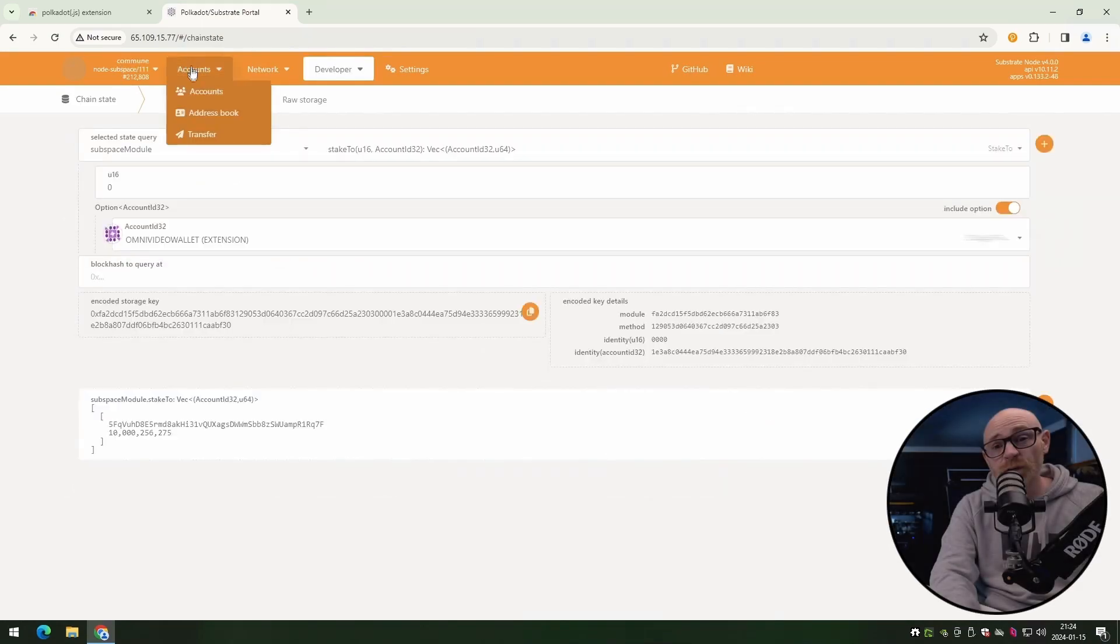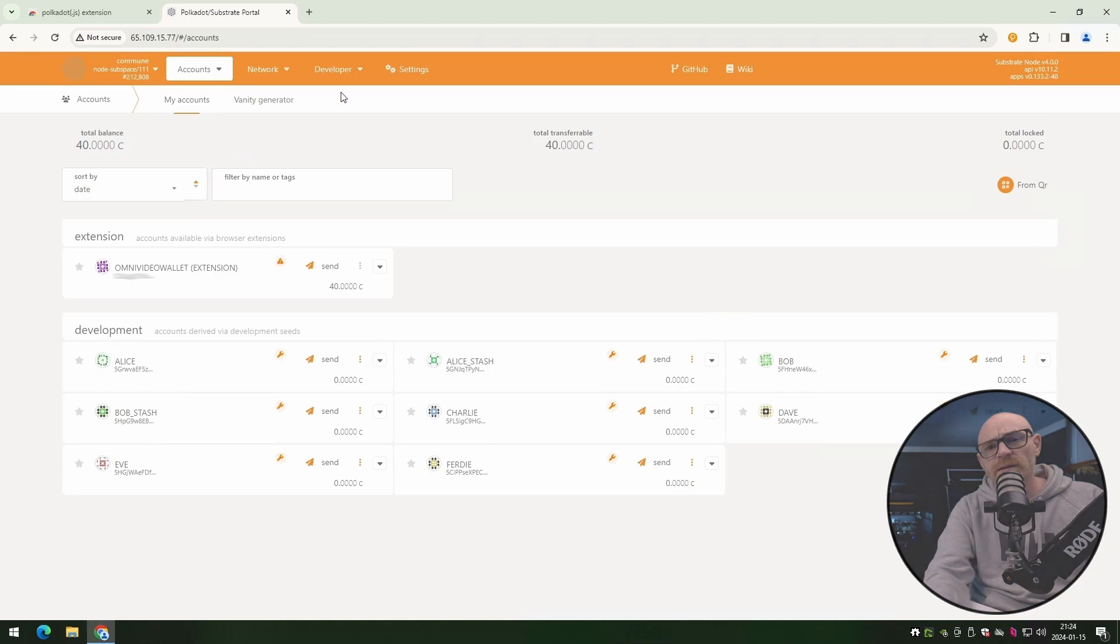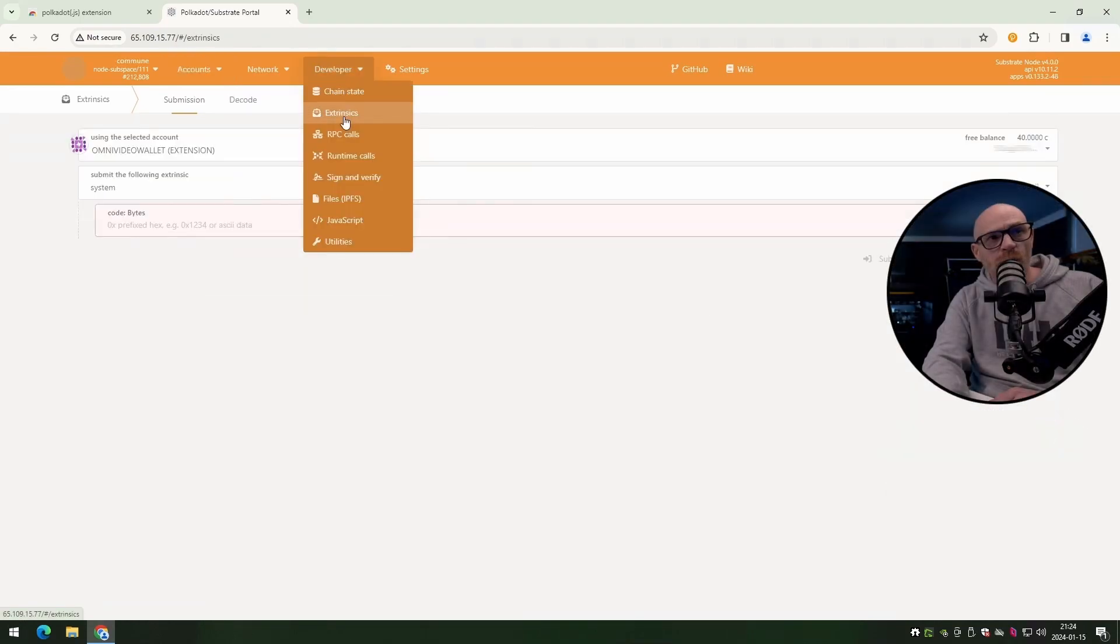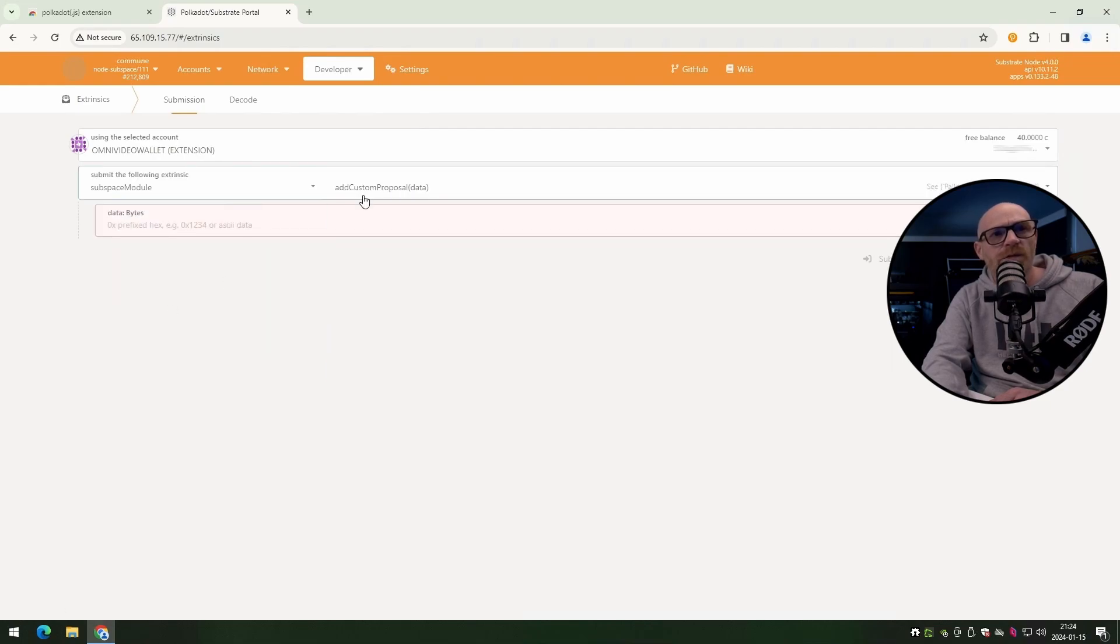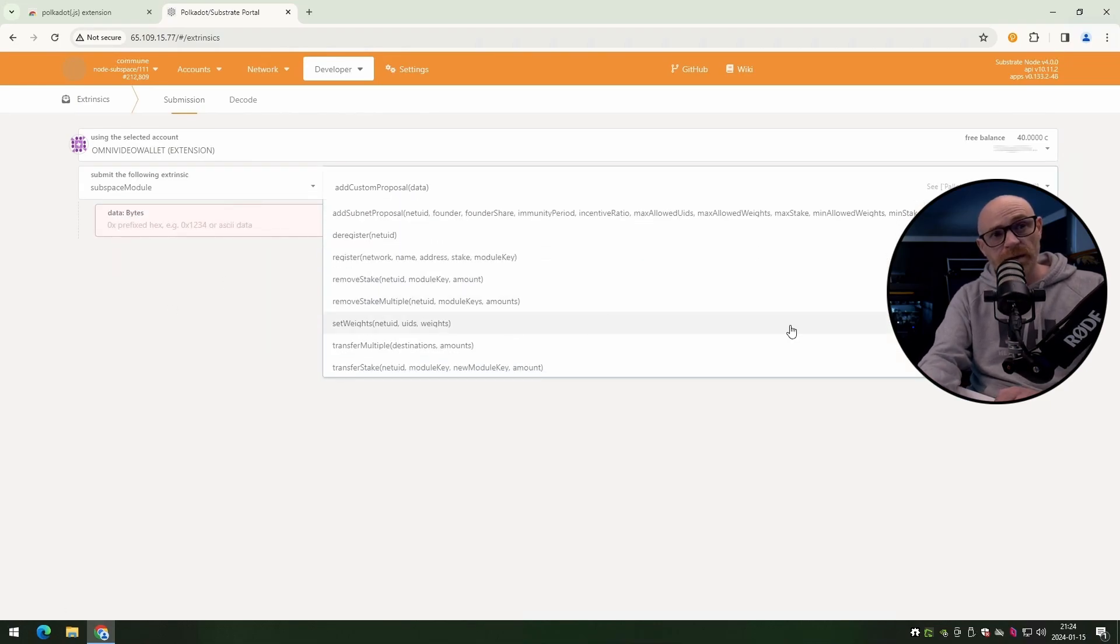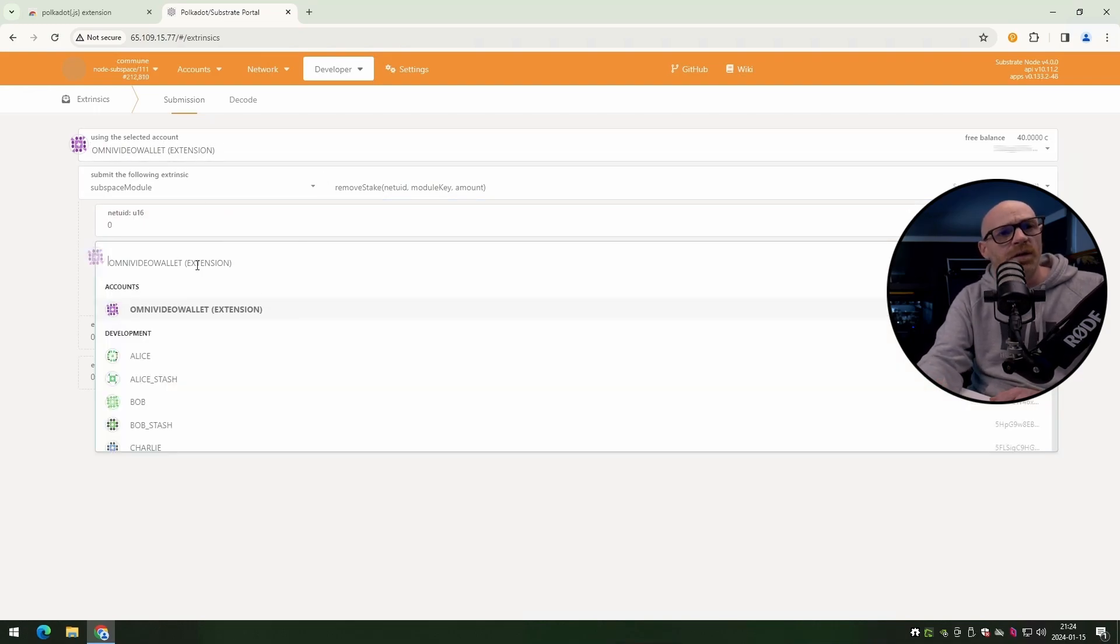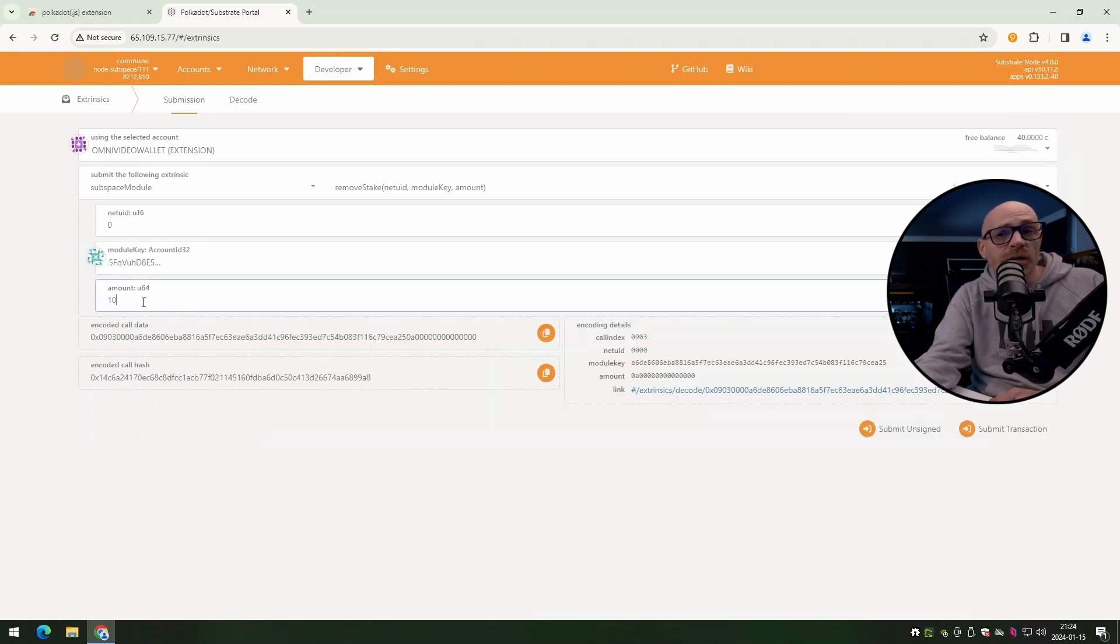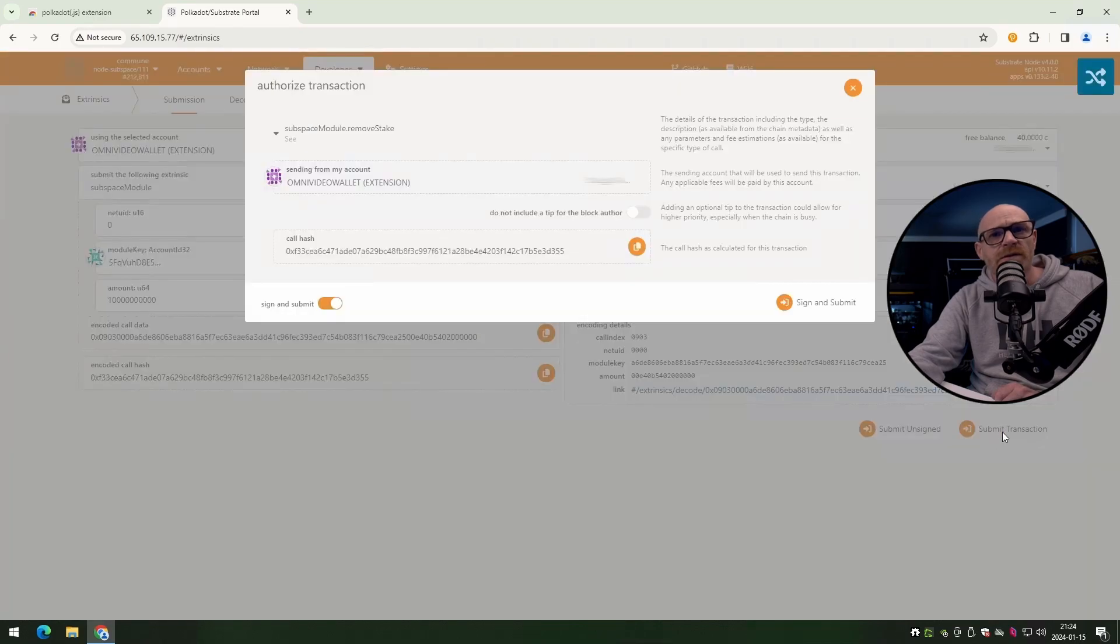All right, let's go ahead and do some unstaking. Go up to the developer menu and click on extrinsics again. Make sure that your wallet is the selected one. Go down to the system menu, choose subspace module. Next, we want to remove stake. So you click remove stake. The net UID needs to be zero. On the key, you need to pick the key or the validator that you staked against. Here, you put in the amount that you want to unstake. Remember, we needed to add nine zeros at the end. And then submit transaction.